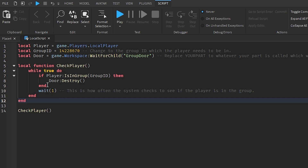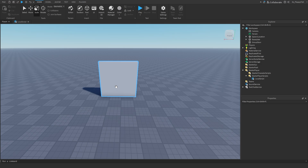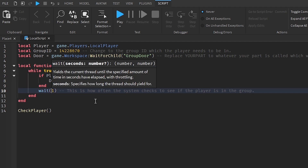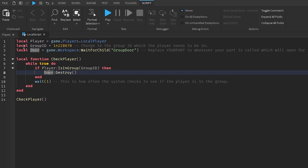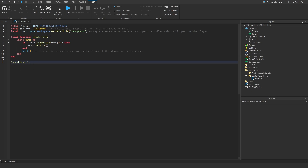The script constantly checks with Roblox to see if our specific player is in the group. The reason for this: a player may join the game, see they need to be in a group, go join it in their browser without leaving the game, and this will automatically update — checking every one second. So without them having to leave, the door will be destroyed once the script detects they're in the group. You don't want players having to leave and rejoin.